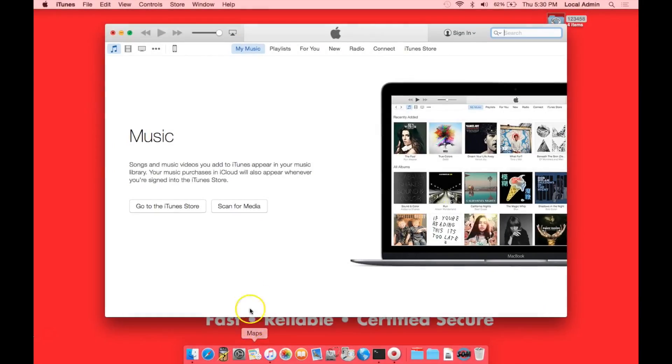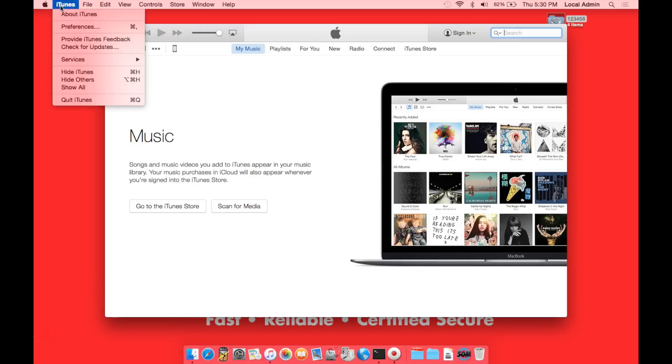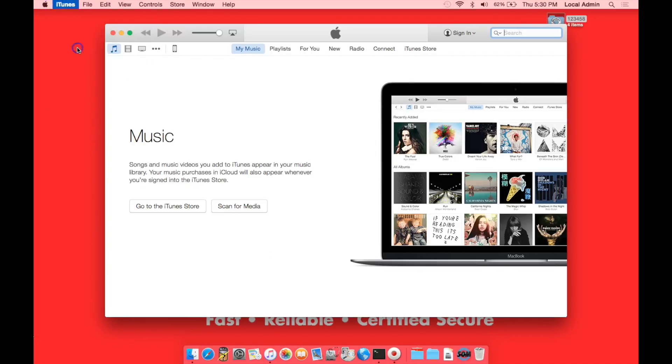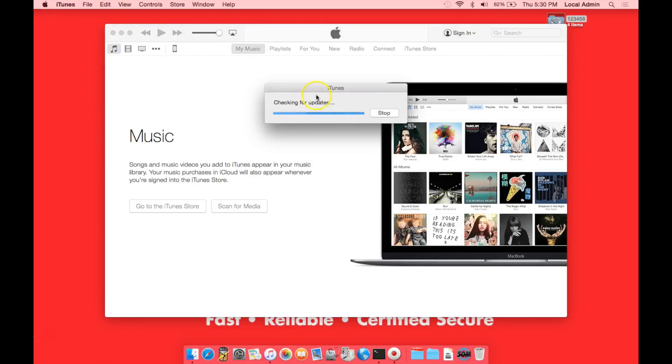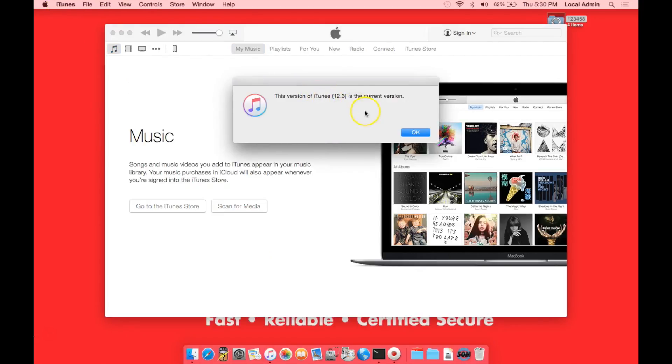You want to make sure that you have the latest version of iTunes. If you go up to iTunes, check for updates, it will then tell you if you're on the latest version or give you a new download for the new version.